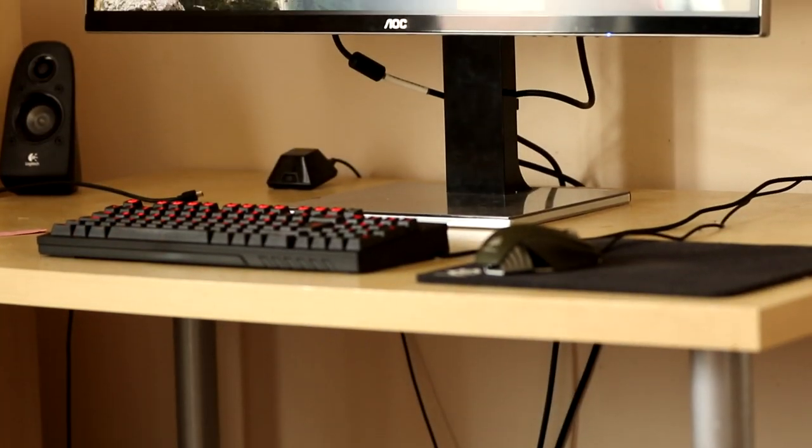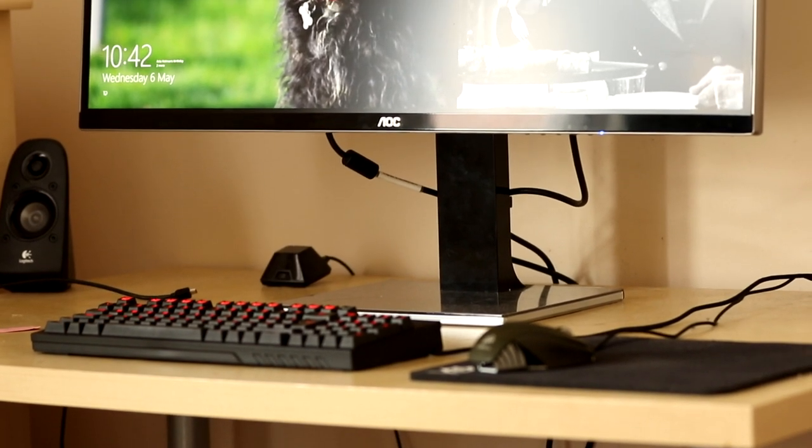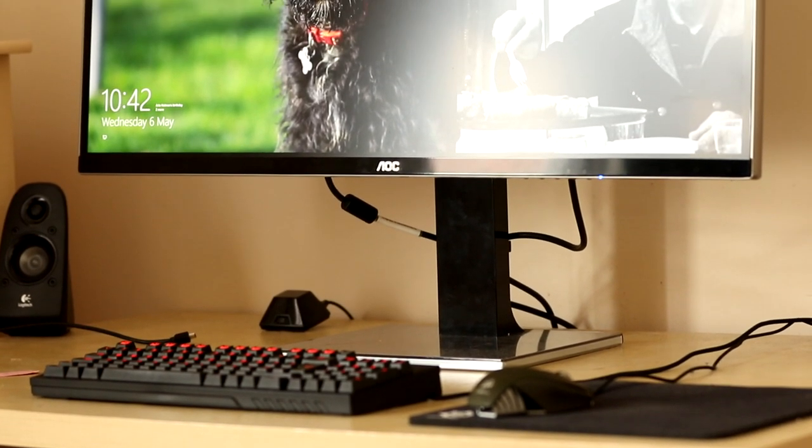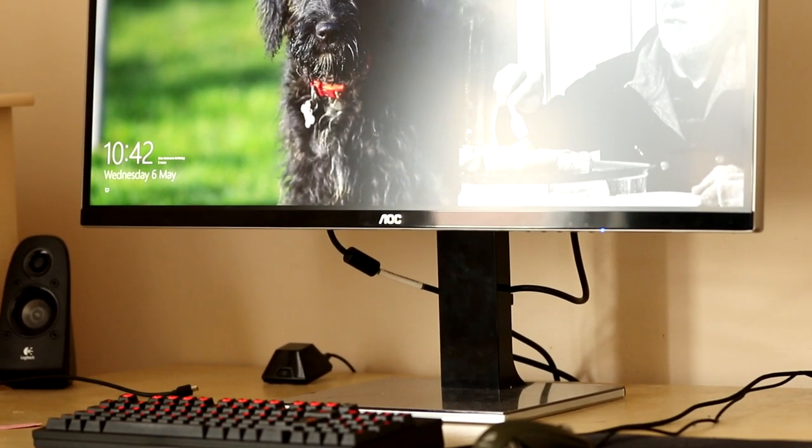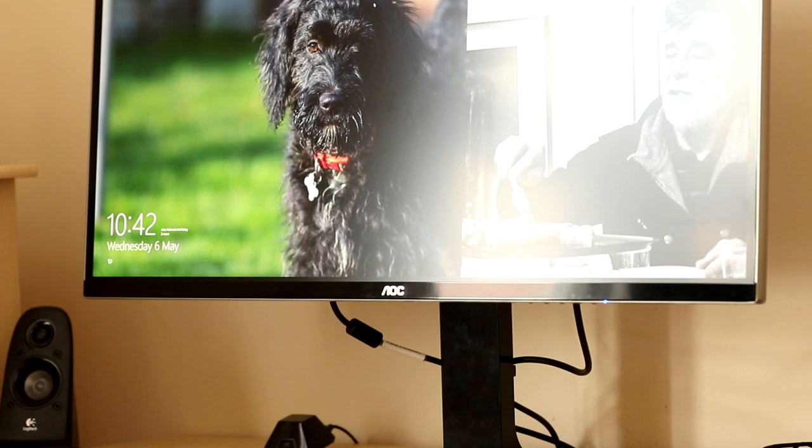The bezels on the monitor do a very good job of looking smaller than they are. I'm not entirely sure how they do this but it does look very good. The only real problem that I have with the stand is that the cable management is pretty poor.